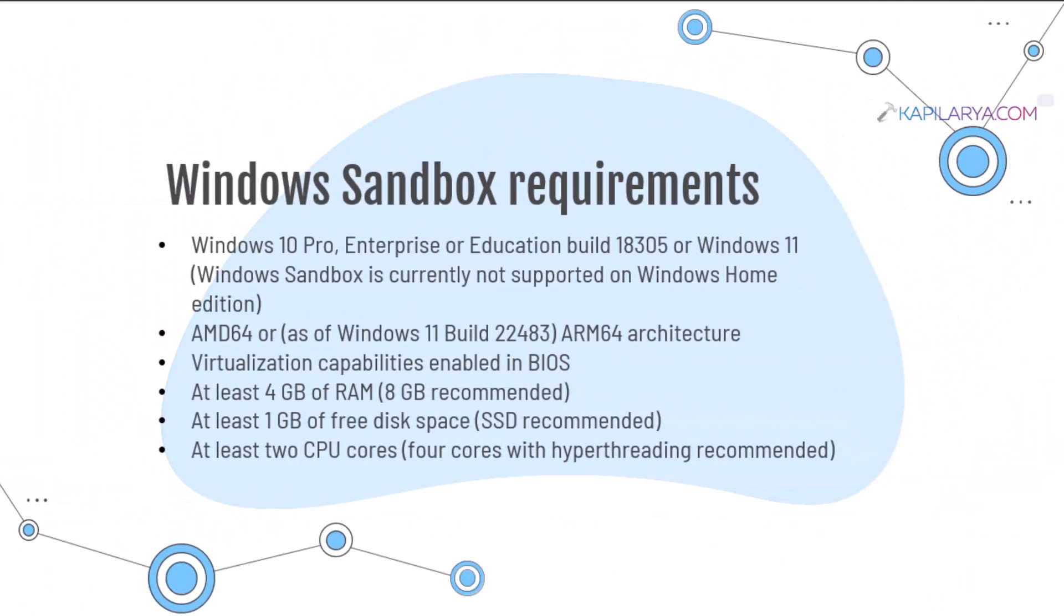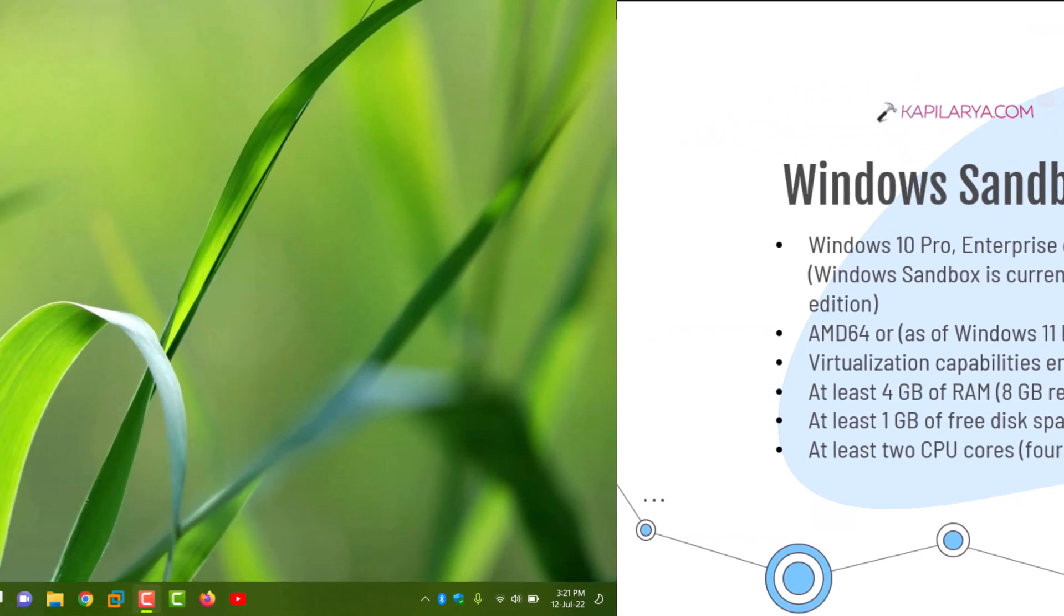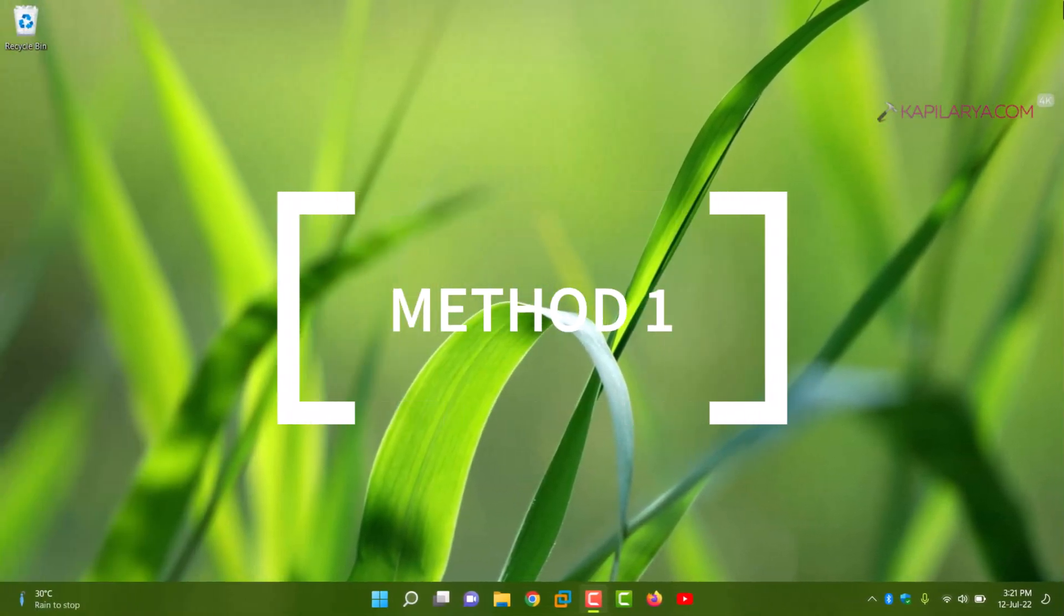Here are the requirements for Windows Sandbox. You need Windows 11 Pro, Enterprise, or Education Edition. Architecture must be 64-bit. Virtualization capabilities must be enabled in BIOS settings. At least 4GB of RAM you should have. At least 1GB of free disk space is required. And at least 2 CPU cores are recommended by Microsoft for this feature.